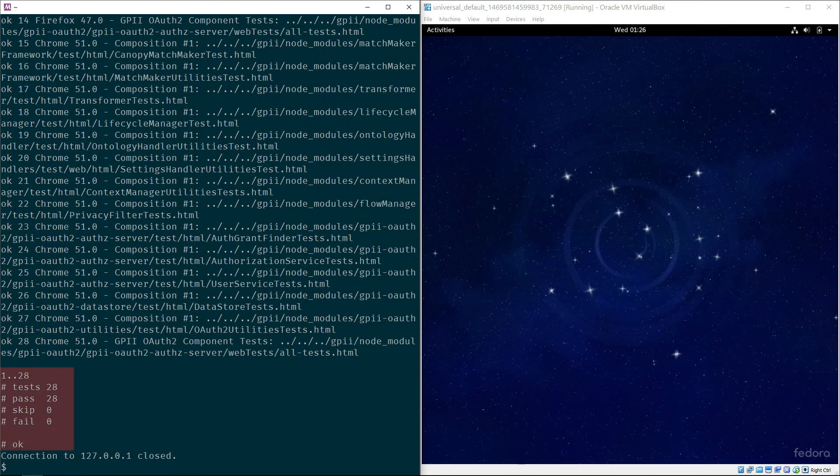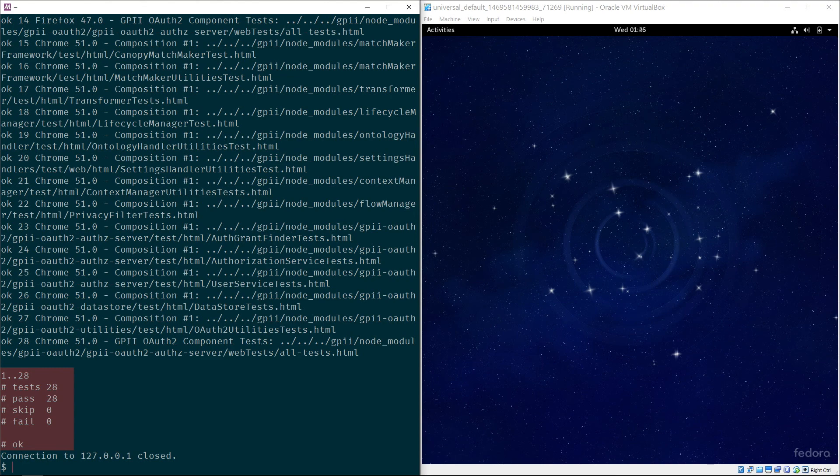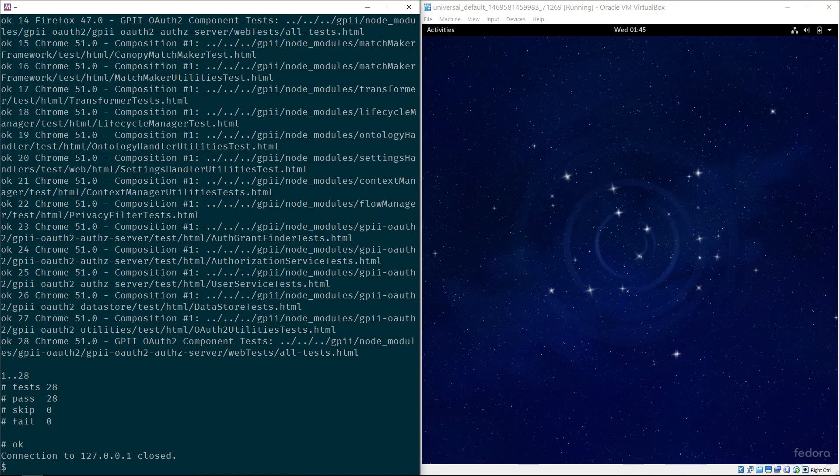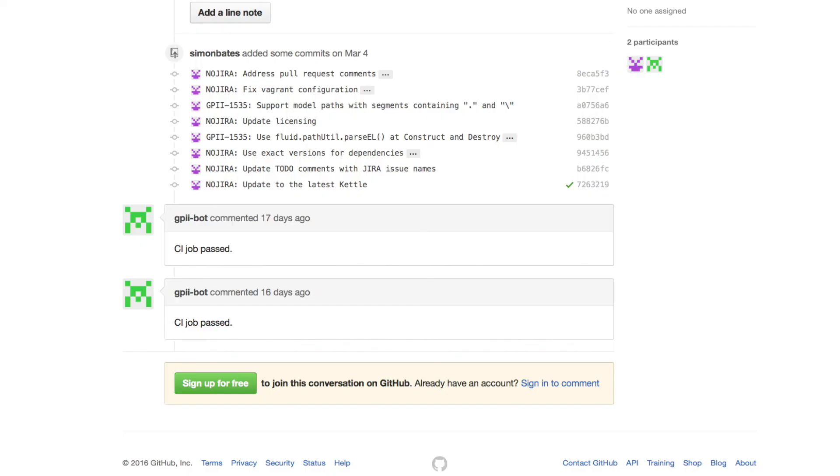We can now see that all tests for this project pass. This same process could have also run seamlessly in a CI environment hosted in a data center. When changes are pushed to a project source code repository, the QI can automatically create these types of environments, run tests, and report results to developers.